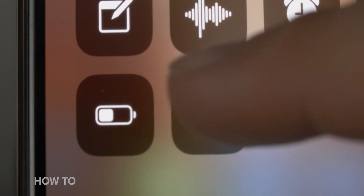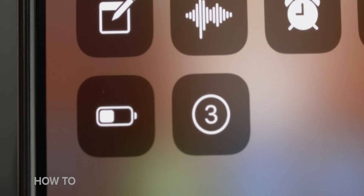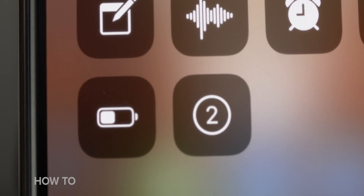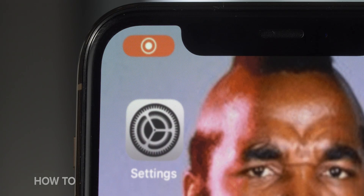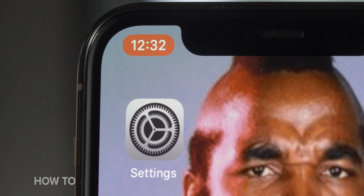To record, open up the control panel and tap on the screen record button. There's a little three-second countdown, and then the icon's going to blink, which means the screen is being recorded. On a new phone like an iPhone 10 or newer, you'll see a red oval around the time indicating it's being captured.